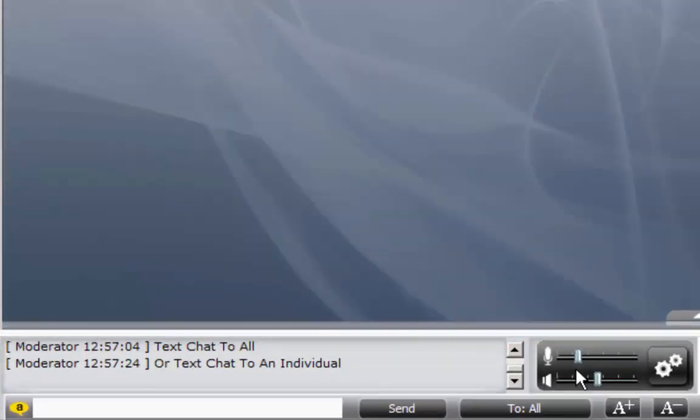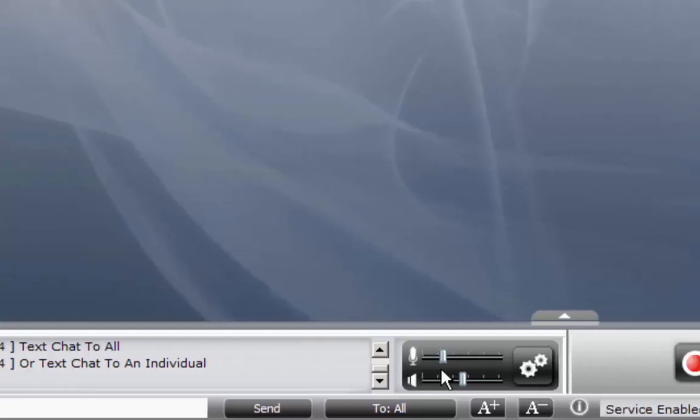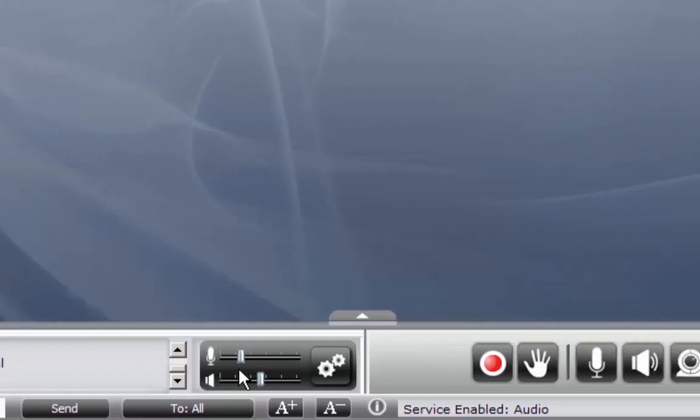Now let's take a look at the Spontanea user interface. In the lower left hand corner we have the text chat window. Here you can send a message to the group or an individual.